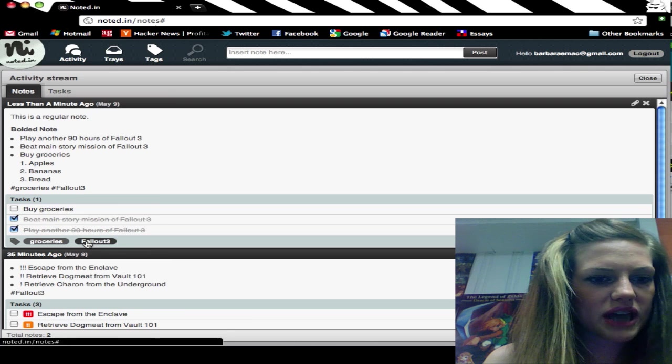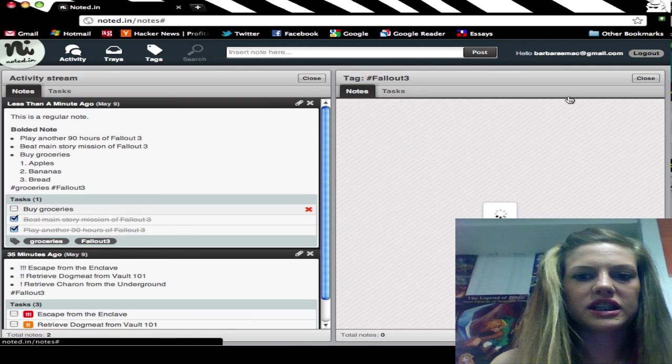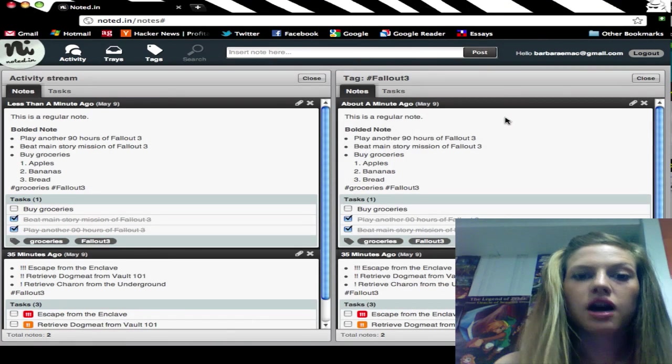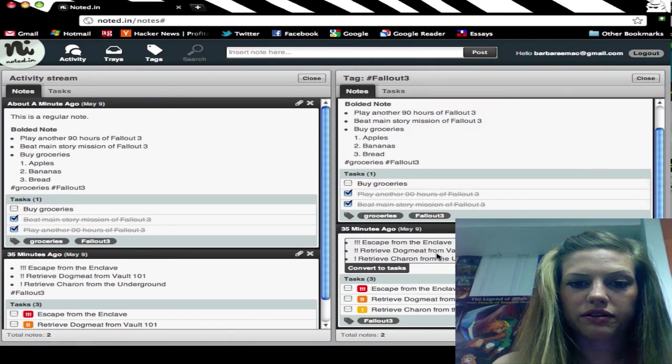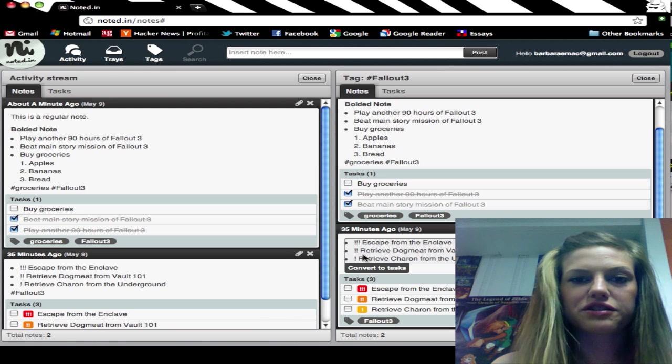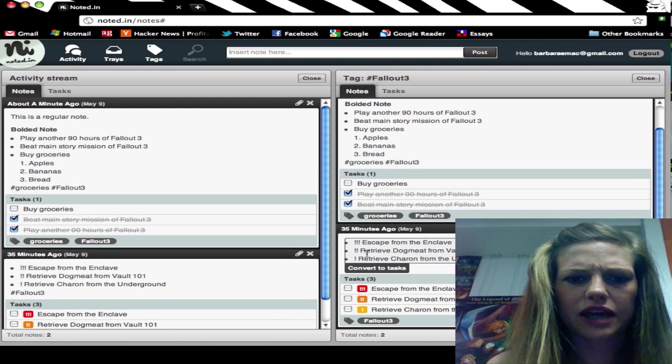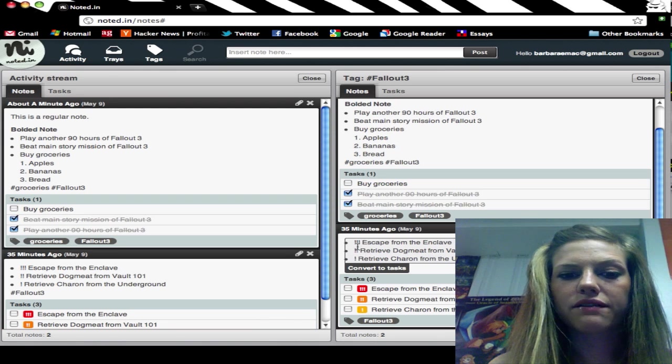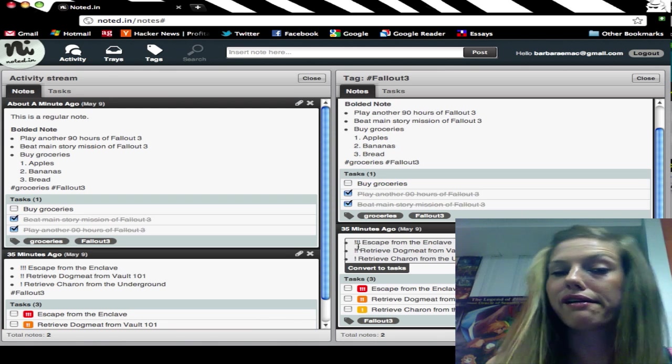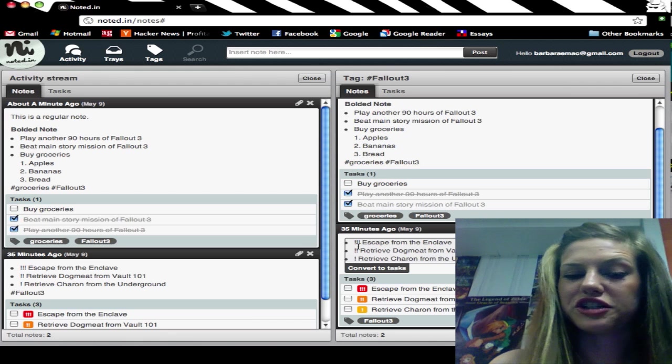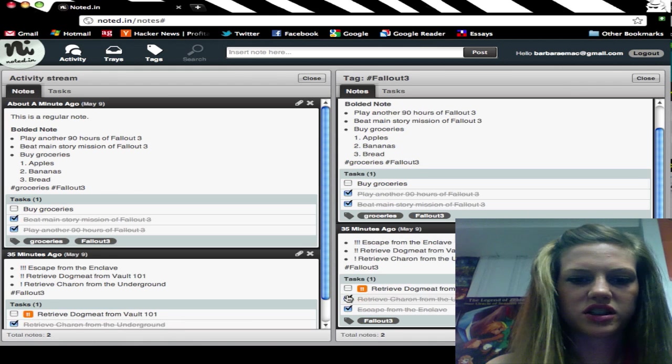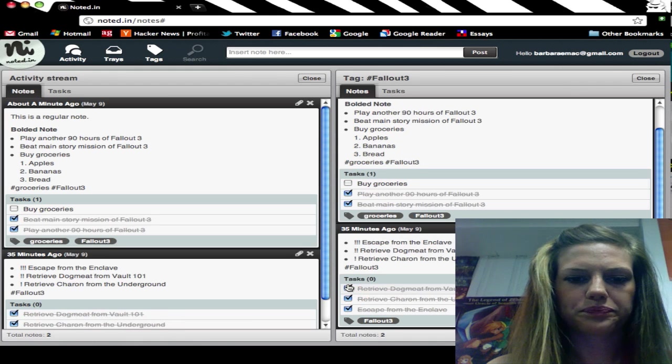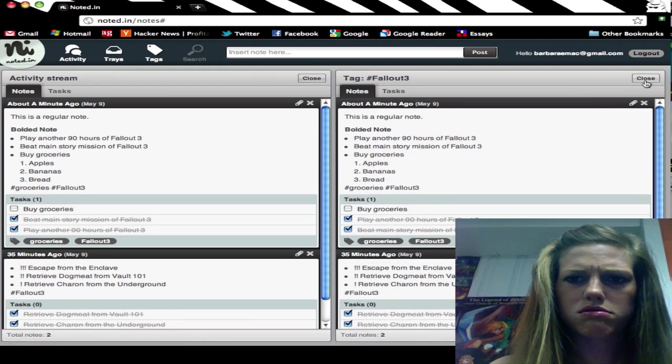We can go down to our tag, click on this, and you'll see that I have another note about Fallout 3 down here. This is what I'm currently working on in the game. I've really easily assigned priorities to each of these. When I get those things done, you just check them off and they're good to go.